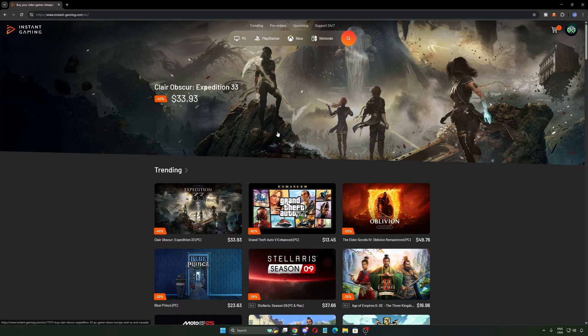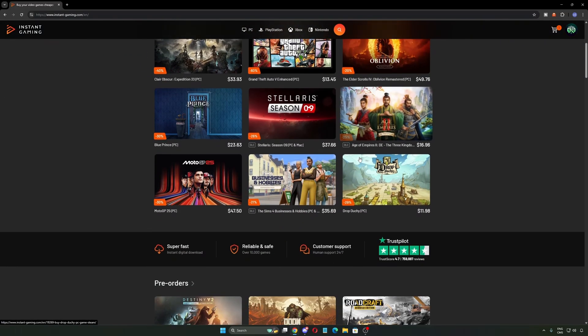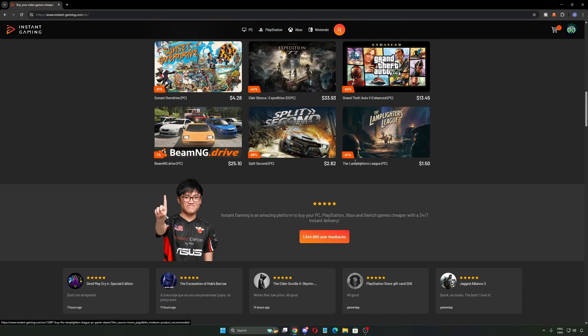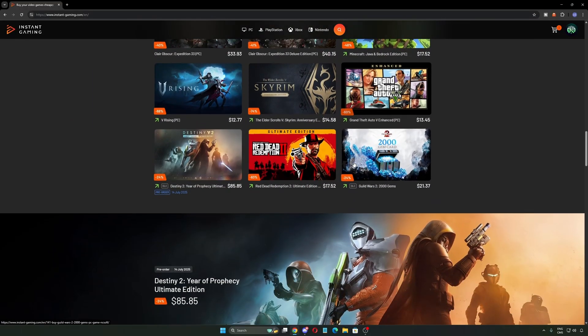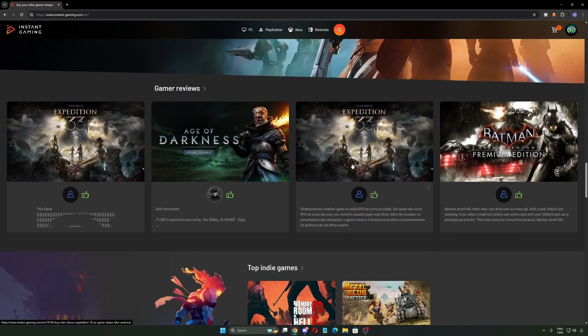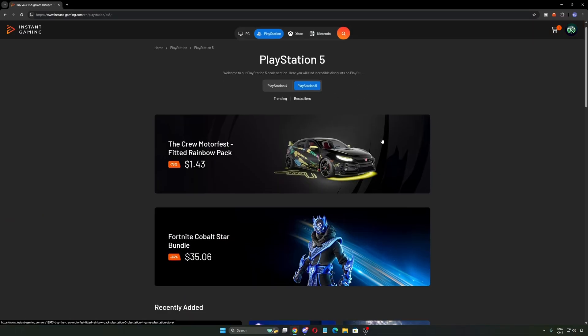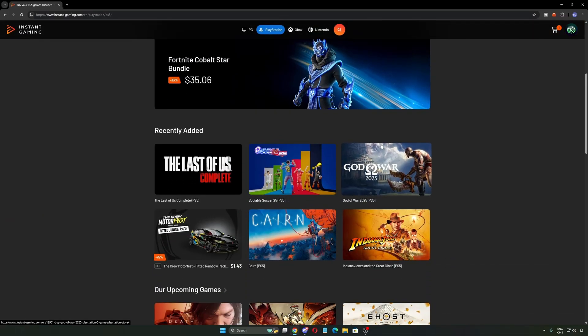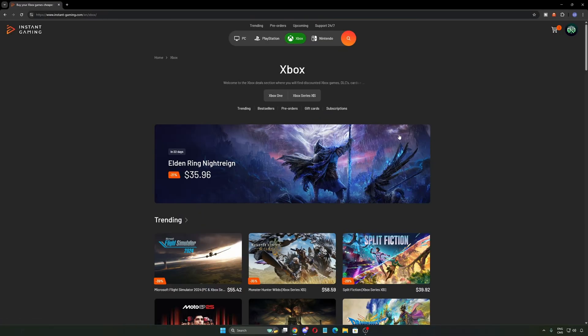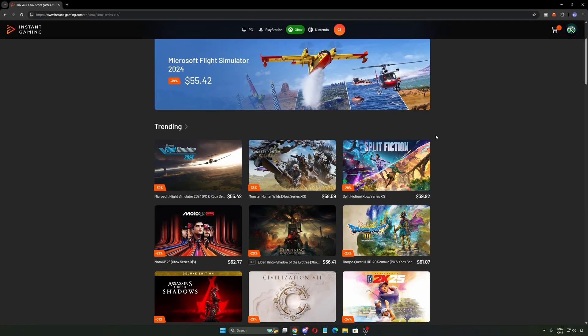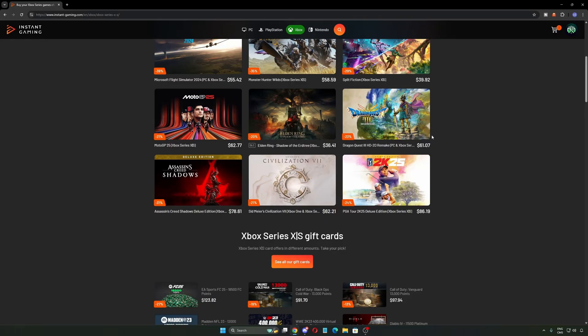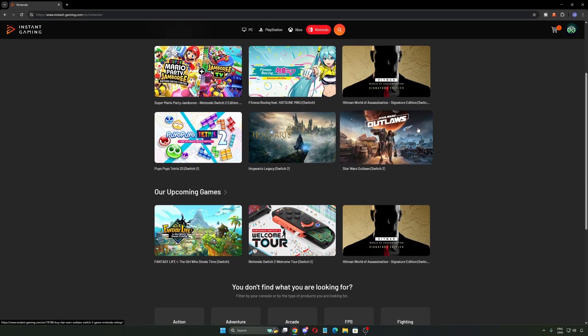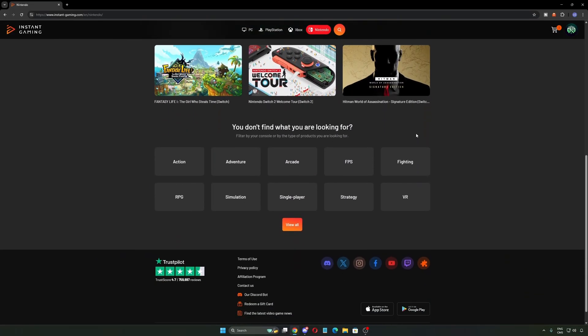Hey, just a quick break. If you want cheap games, you should check out Instant Gaming. I was on their site earlier and I saw that Clara Obscure Expedition 33 is on sale right now. Way cheaper than normal. They have games for PC, PlayStation, Xbox and more. And don't worry, it's not a shady website. The games come from real official resellers. Their Trustpilot rating is great and they have support open 24-7. You can also look at the trending section, bestseller and pre-order section. There's always something new there. The link is in the description. Now let's get back to the video.